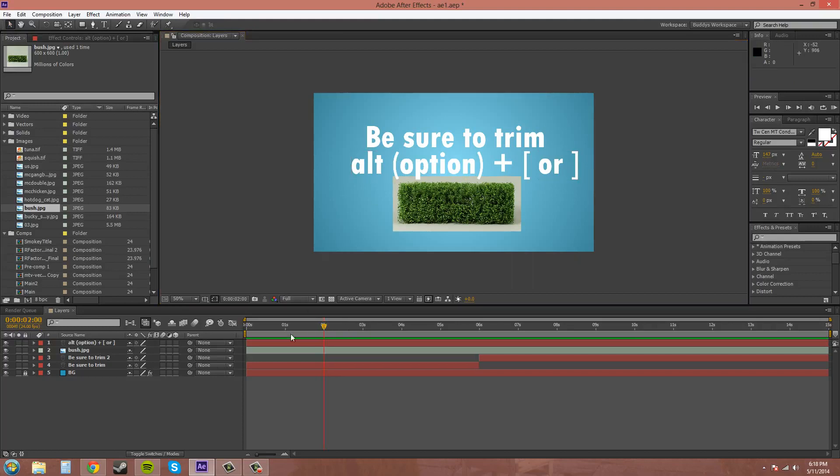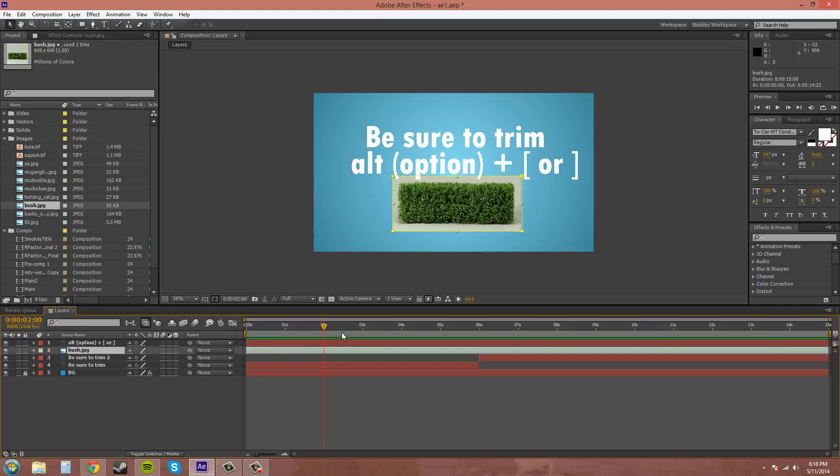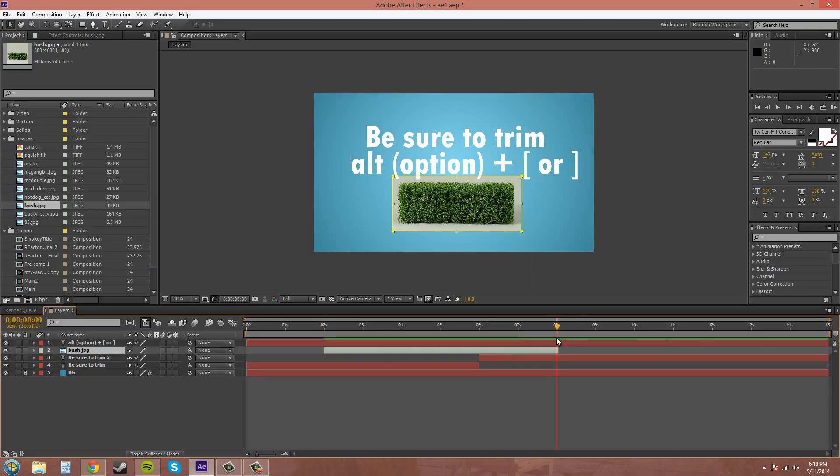So I'll just do it real quick down here. Make sure you're on your layer. I'm going to hit ALT left bracket, that does the in. ALT right bracket will do the out. And most of the time you would really want to use your hotkeys because it's way faster.